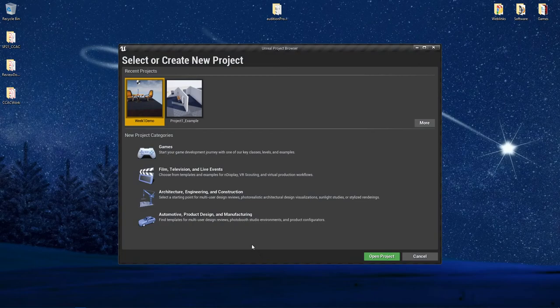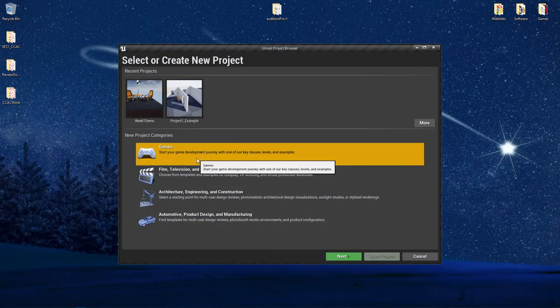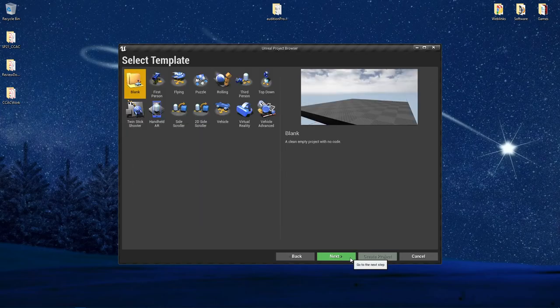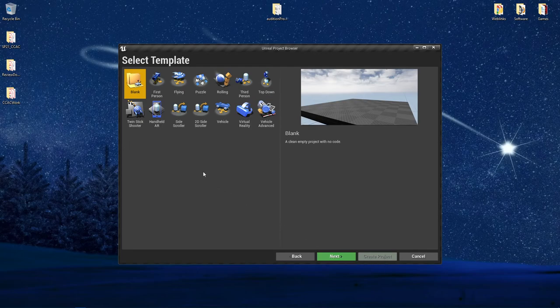For most of this course, you're going to be working with the games option here. So I'm going to select this one as the category and say next. When you are working with the game options, you actually have several different types of templates you can choose from.